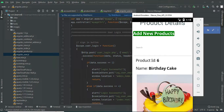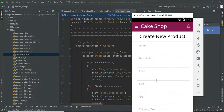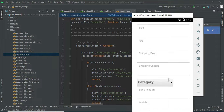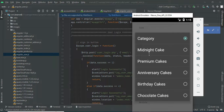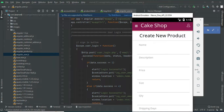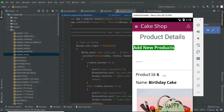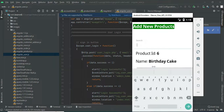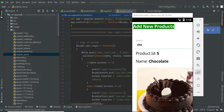Click add new product. Enter the product details like name, size, quantity, and category — what categories are available such as midnight cake or premium cake. Choose it. If you want to search, search options are available — search by product ID or name.